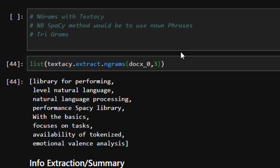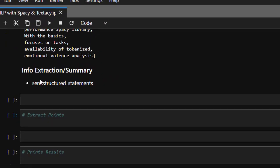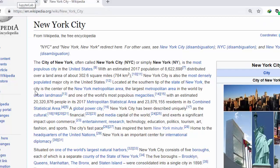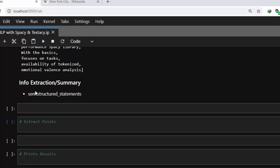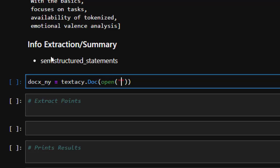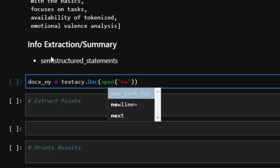Now let's see how to do info extraction using semi-structured statements with textacy. I have a text file from New York and we'll be trying to analyze it and extract info from it. Let's call the doc docs_ny for New York, and I'll open it using textacy.doc.